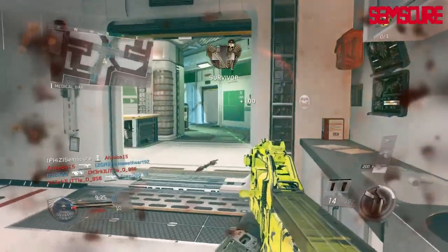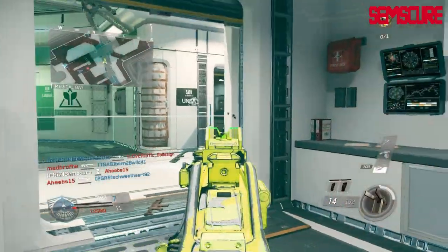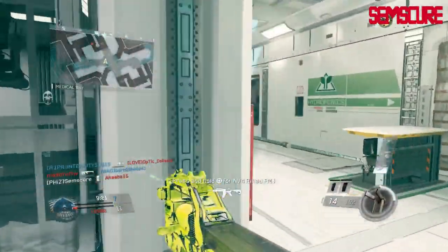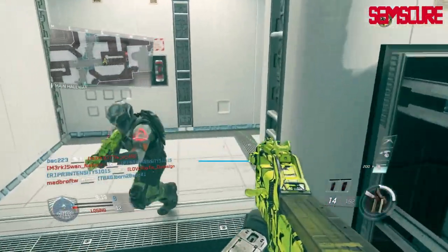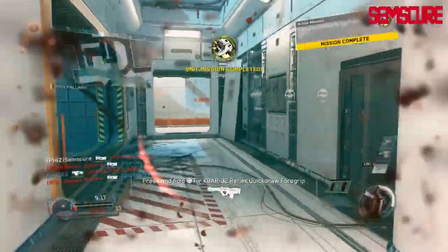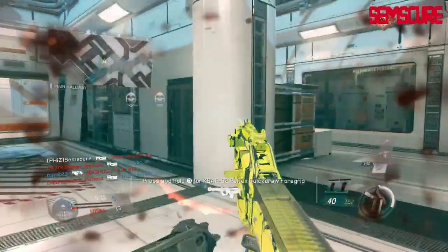So what I did is I went into a game and took a screenshot of what it looks like fully maxed out and what it looks like completely turned off, and we're going to do some comparisons.